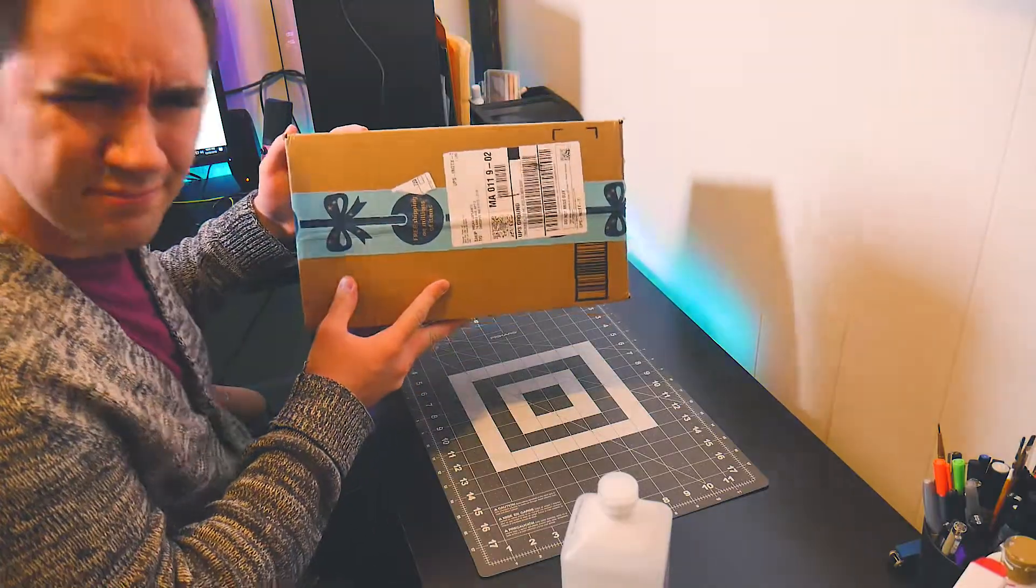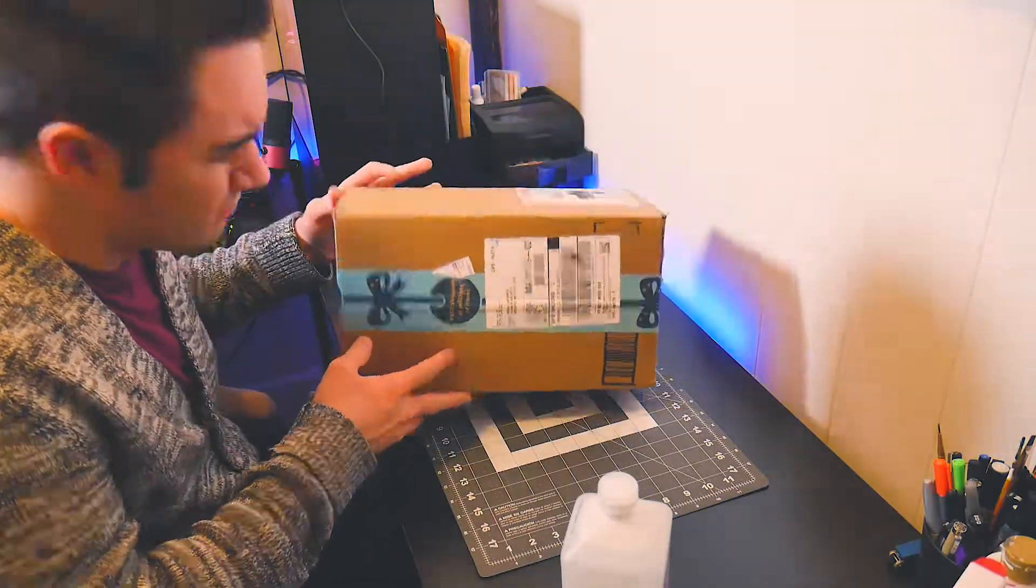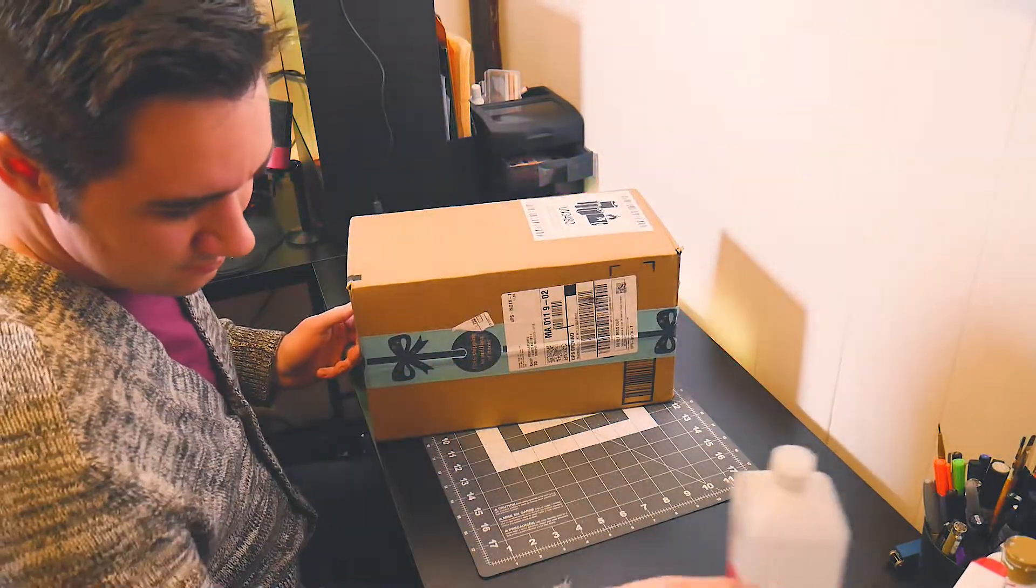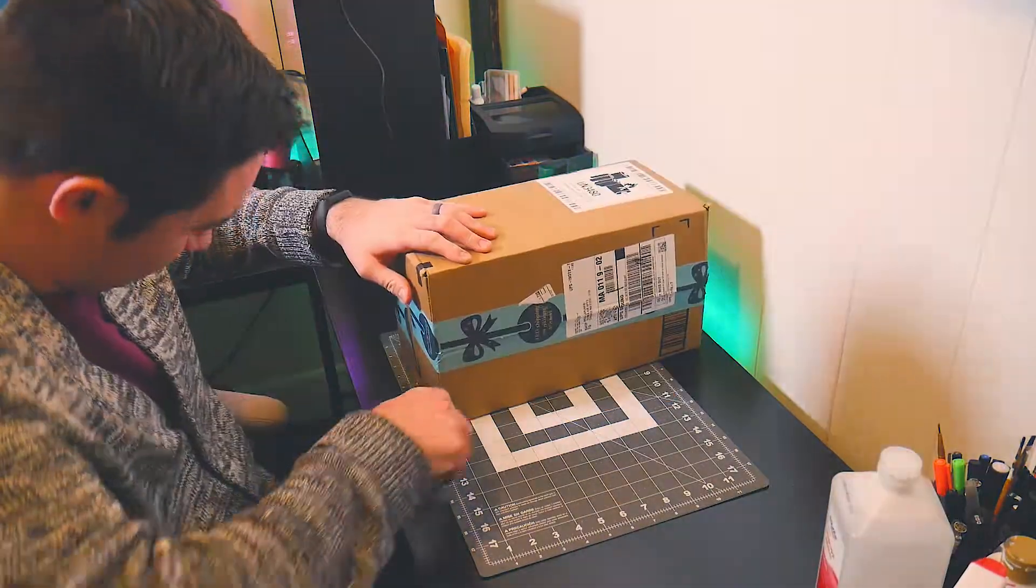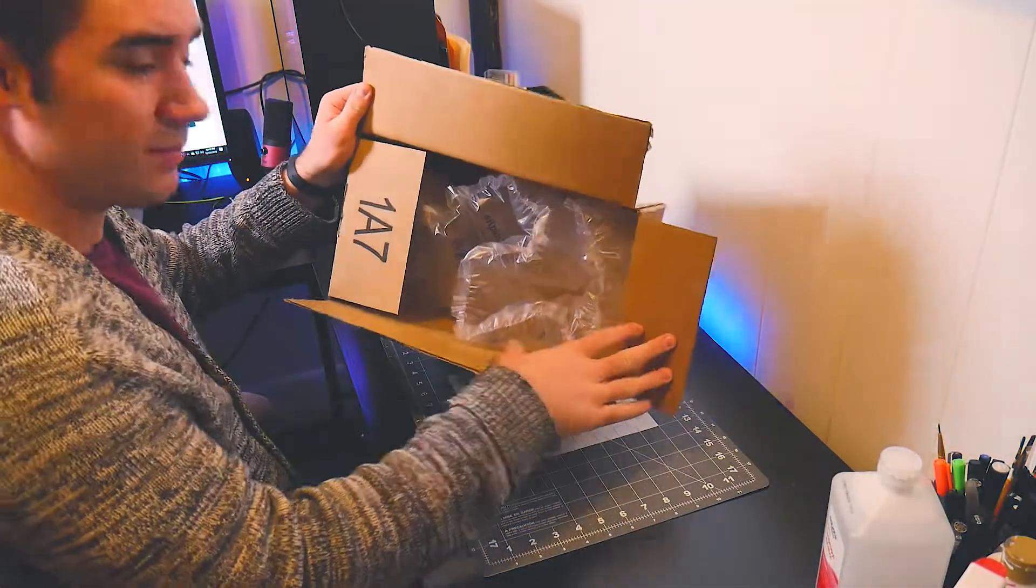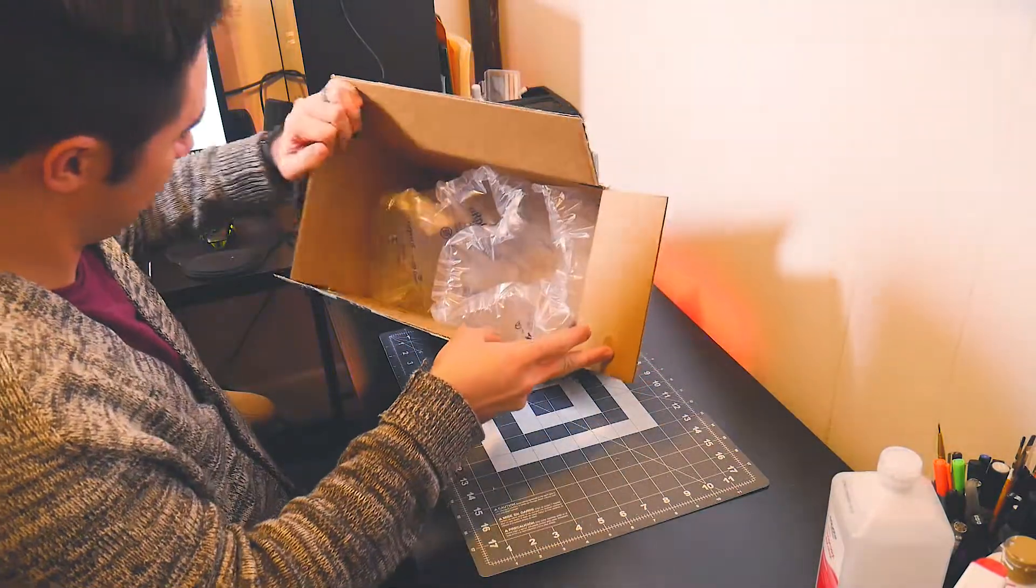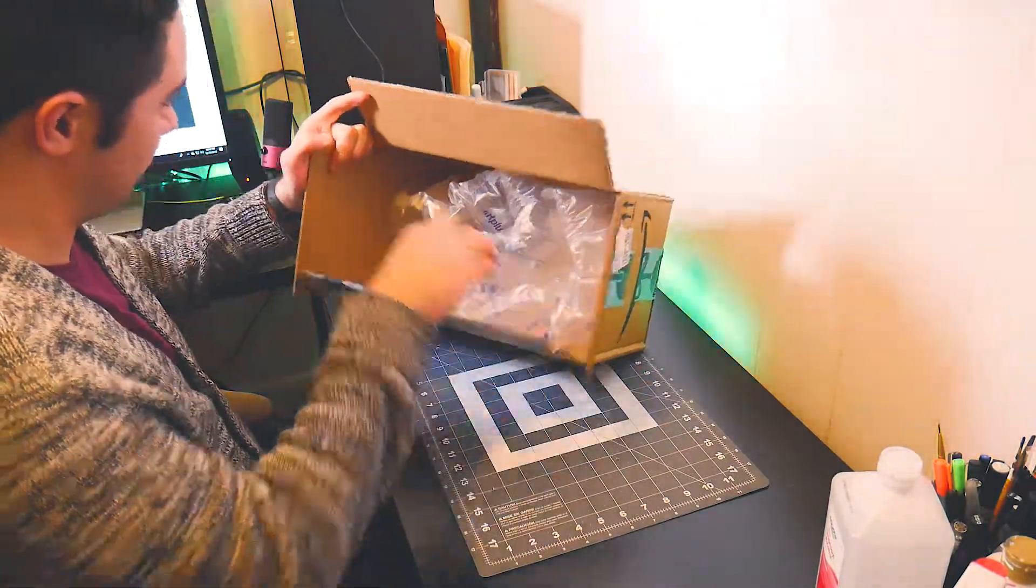So once everything came in the mail, I opened it up and the battery was really overpacked. They gave me this huge box for a tiny little thing. What a waste. I don't know why they overpacked it like this, but it was safe.